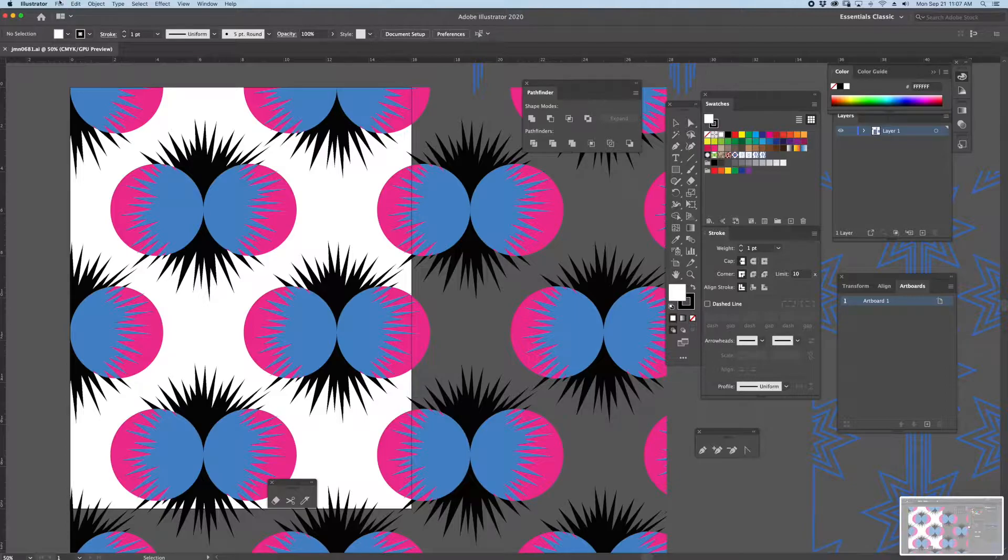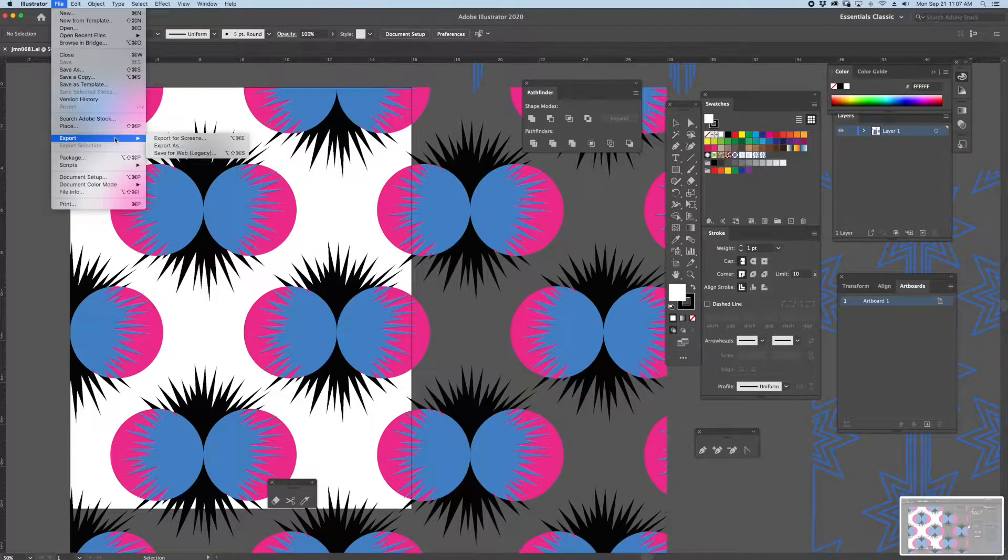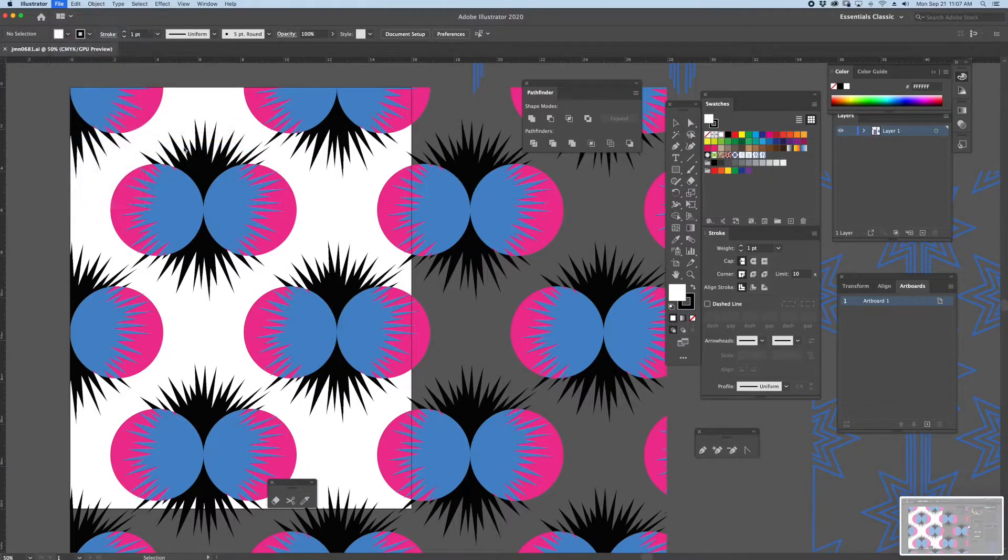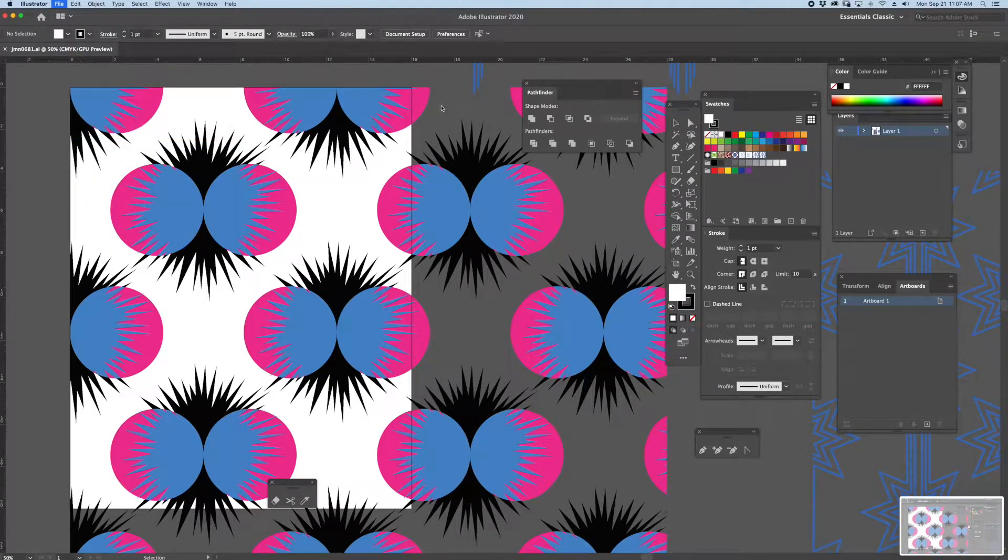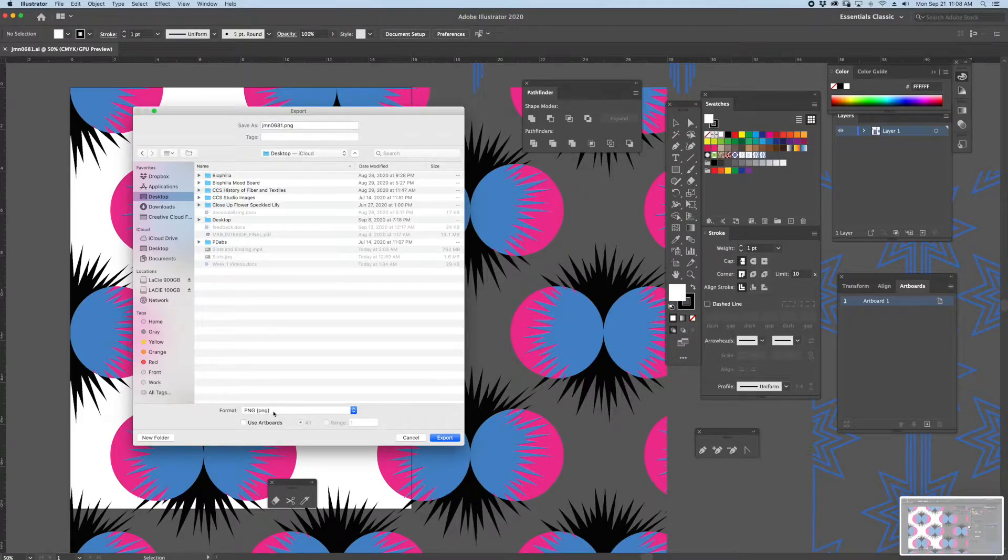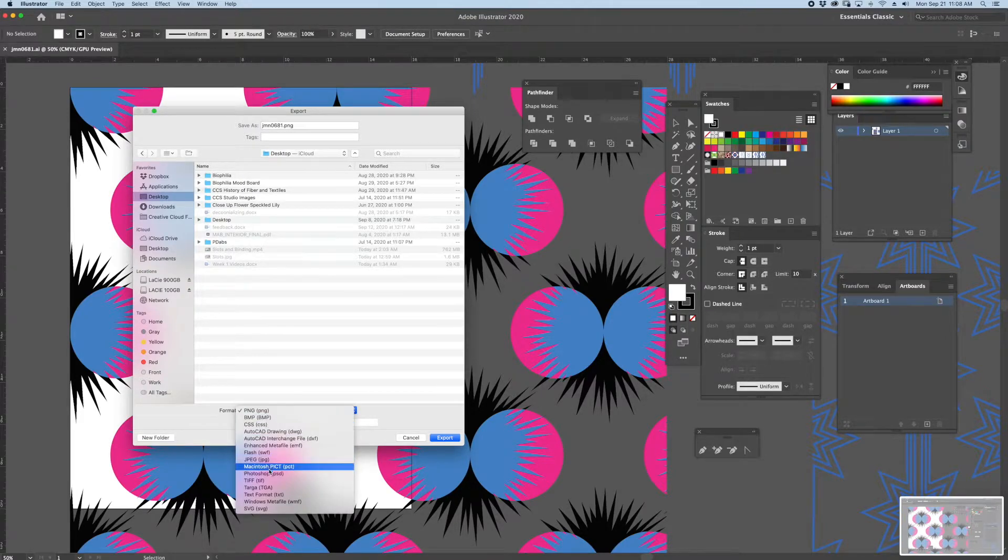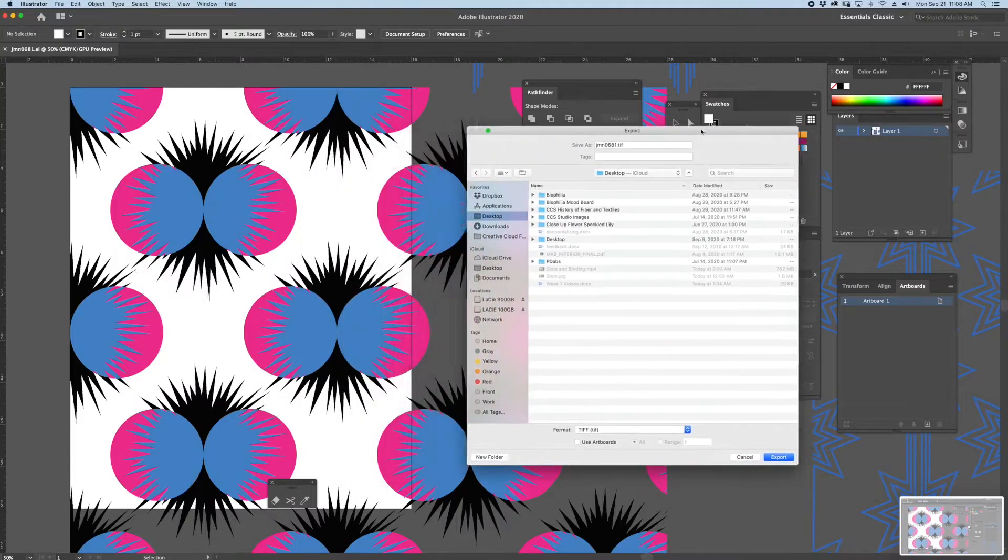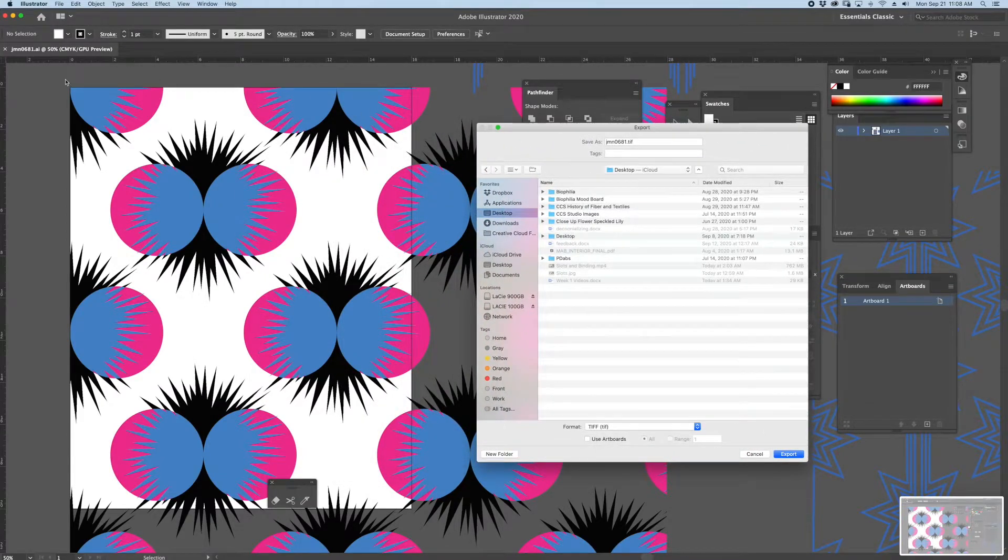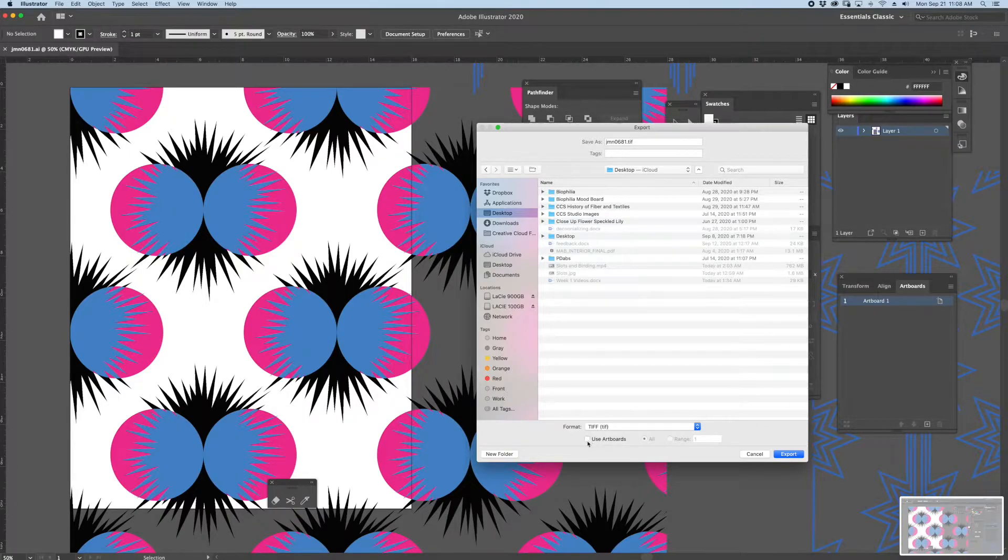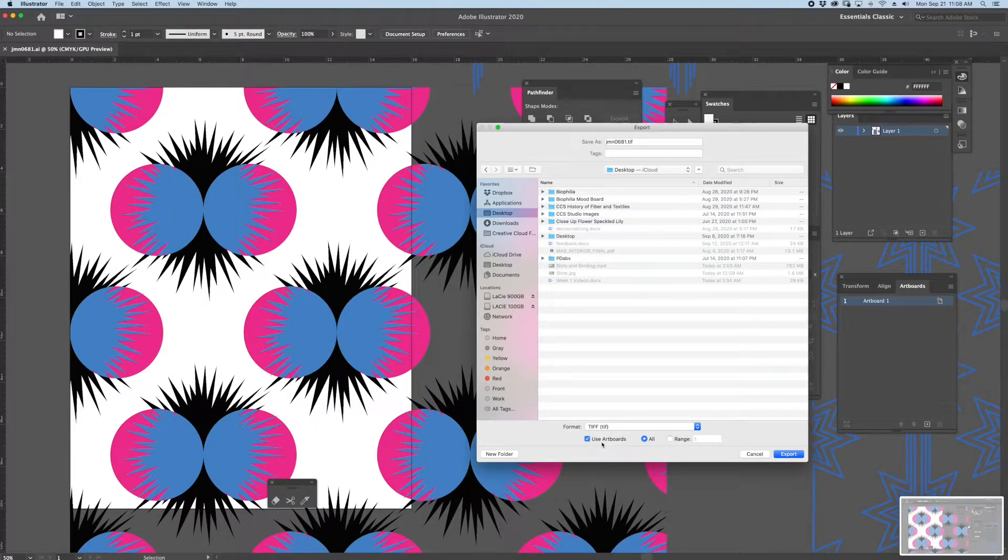I'm first going to go to File, Export, Export As. The next window that pops up should ask me what type of format I'll be saving this in. I'm going to save this as a TIFF file, but I'm also going to save or export the artboard which my artwork is sitting on top of. So I'll select Use Artboard.